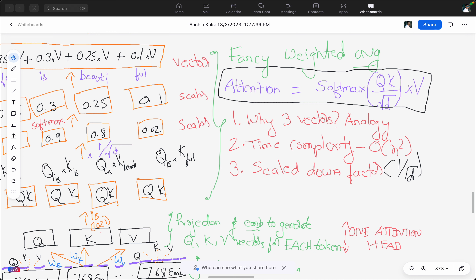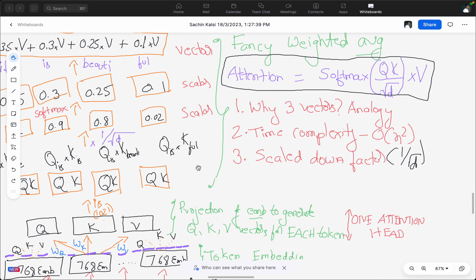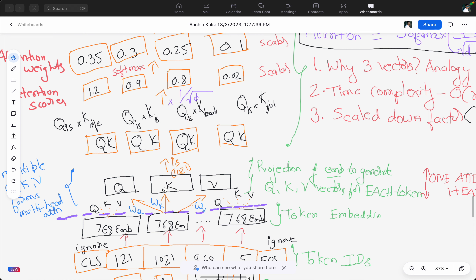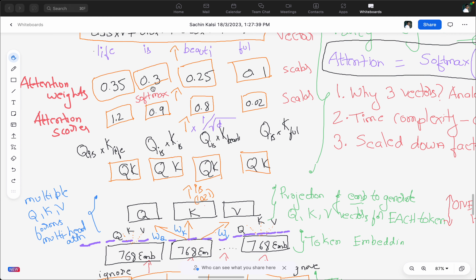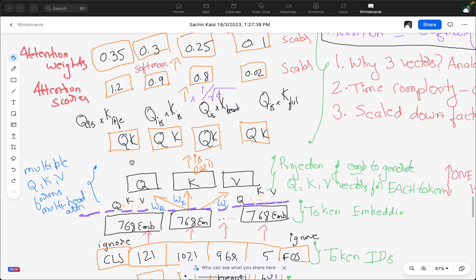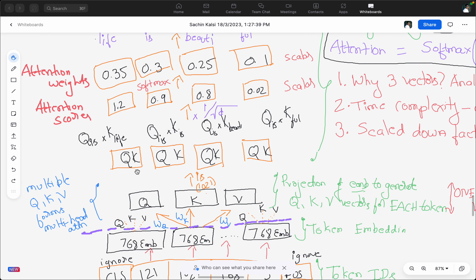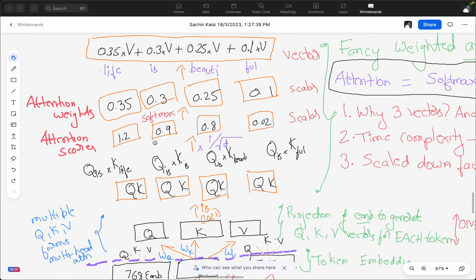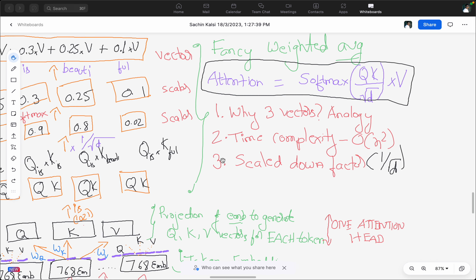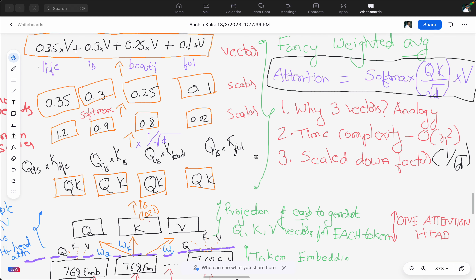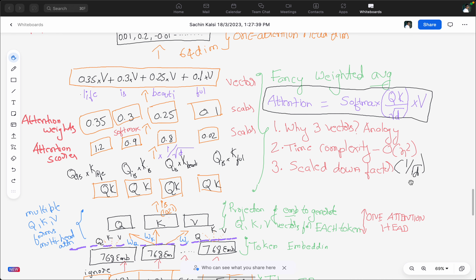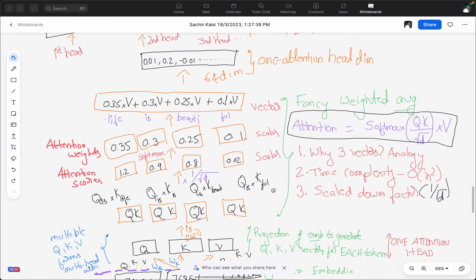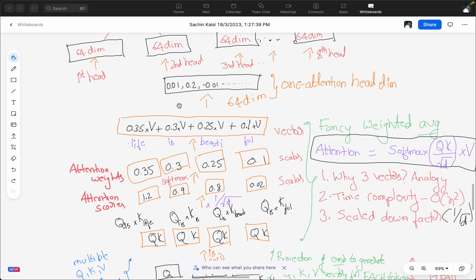The time complexity of this self-attention mechanism is O(n²). For the word 'is' we generate four attention scalars, and we have four tokens, each generating four attention weights — so 4×4=16 total — which is why the time complexity is O(n²). I also discussed why we divide by the square root of d: it's for numerical stability during training. The output at this stage is a 64-dimensional vector coming from the value vectors.